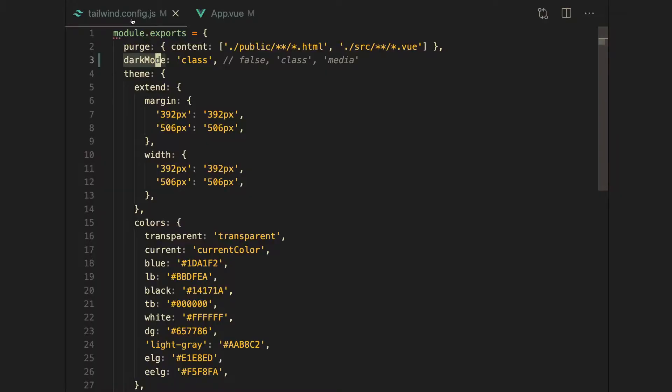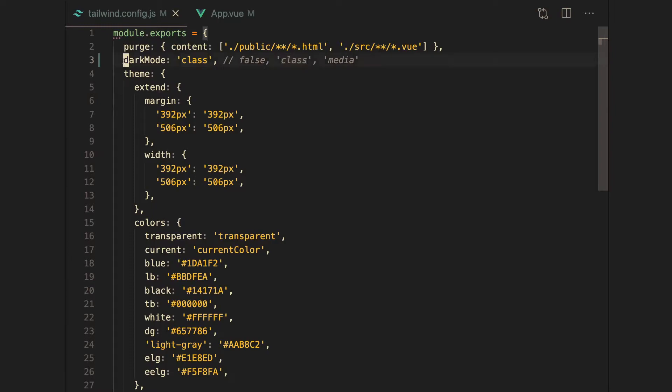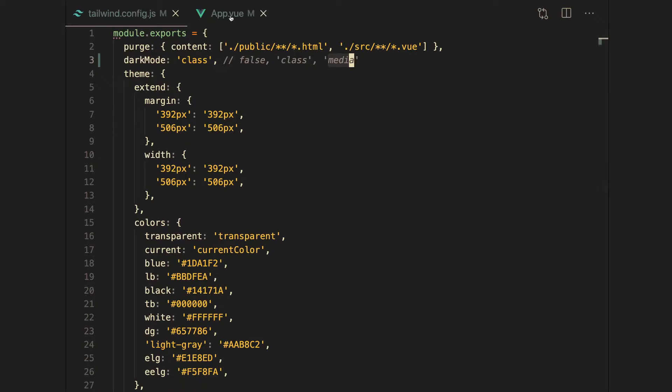Let's jump right in. Setting up Tailwind with dark mode is super simple, so let's see how to configure it if we want to have the user toggle between light and dark mode. Usually inside the Tailwind config you're going to have dark mode and it's going to be set to false, but if you want the user to toggle whether it's light or dark, we want to set the dark mode to class. There is another functionality with the media option, but we don't really care about that for the purpose of this tutorial.